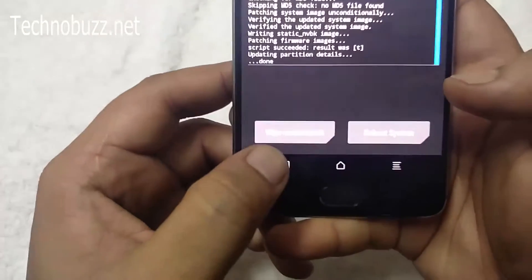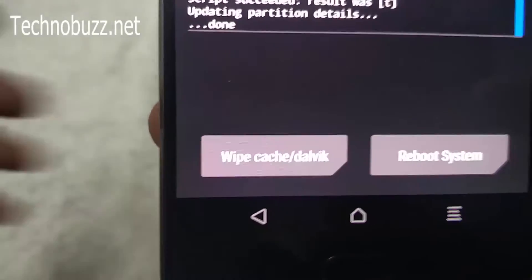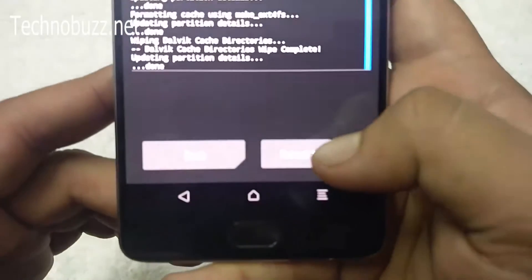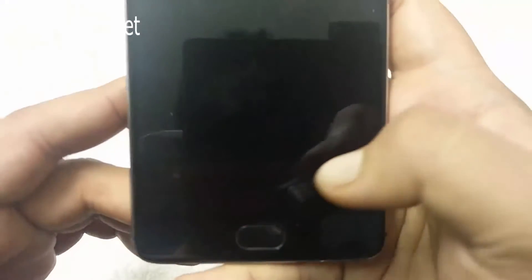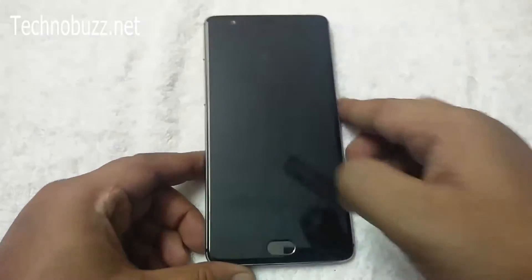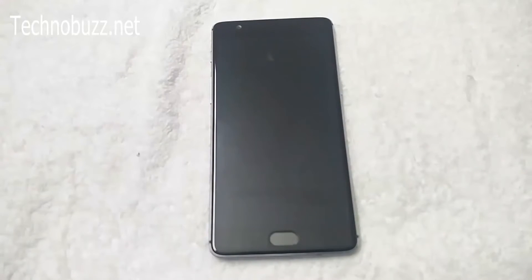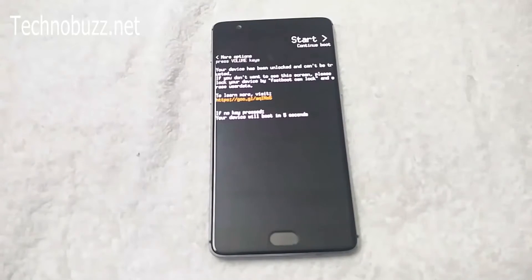From here, tap on Wipe Cache and then the download button. Swipe to wipe. Then reboot system. The first reboot will take some time to make changes on your system, so just wait and be patient.